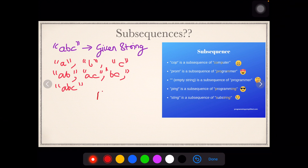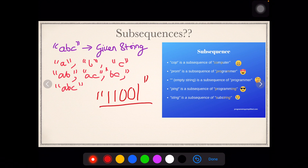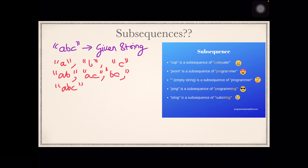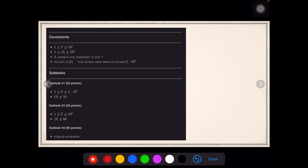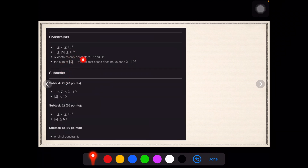Now we understand what a subsequence means. If we find all subsequences of a given binary string and check what is the minimum non-negative integer not present among them, that would be our desired answer. But is this brute force the correct way? Let's look at the constraints — the string length can be up to 10^6. If we try to find all subsequences of a string of length 10^6, that is not going to happen within the time limit, so this would give a TLE.